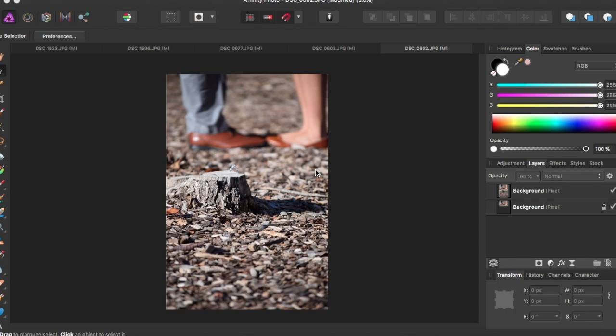Hello! So I'm going to show you how to combine two similar photos together using Affinity Photo.